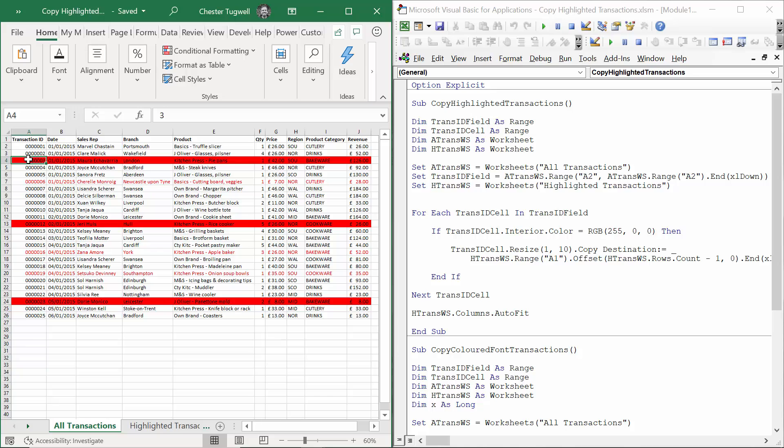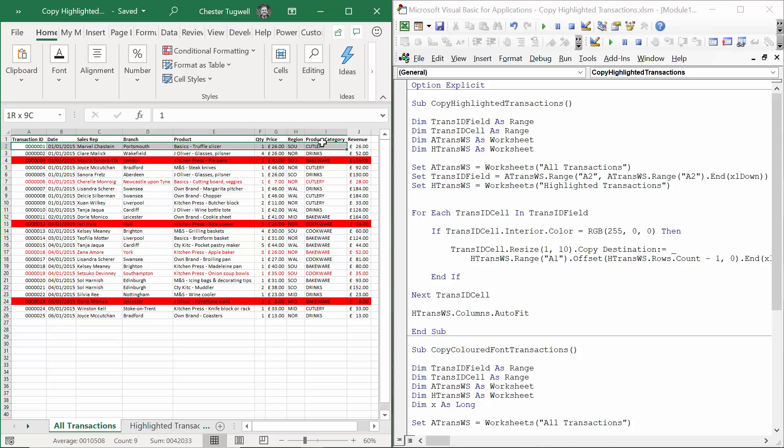So if the cell background color is red, what I want to do is copy the whole of that row. I'm resizing TransIDCell to equal one row and ten columns, essentially this whole record.